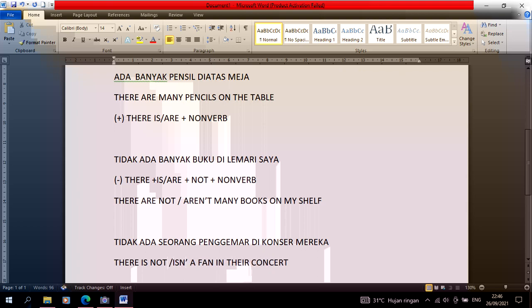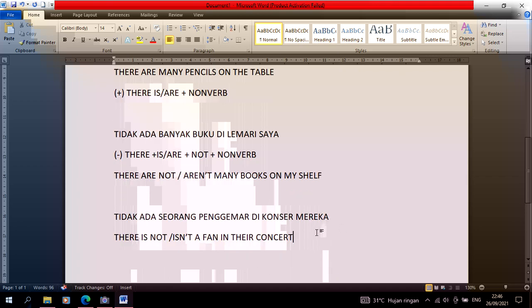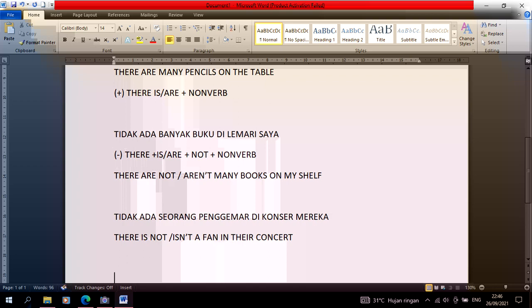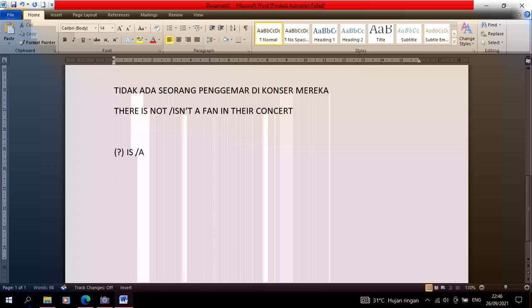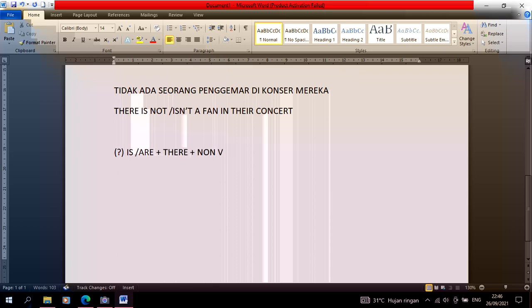That's if the sentence is negative. Now if you want to ask 'adakah', the formula is easy - just move is or are to the front, then there, then the non-verb.